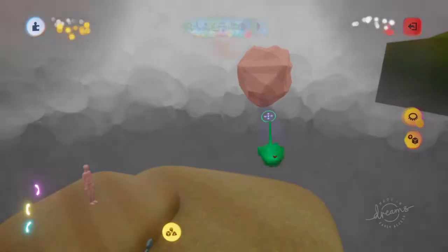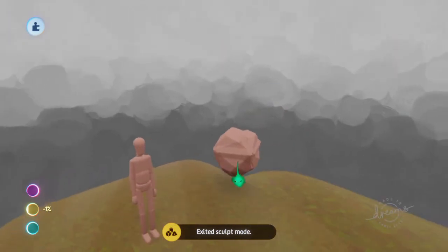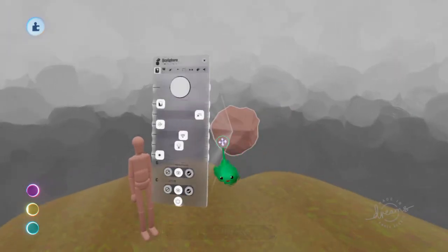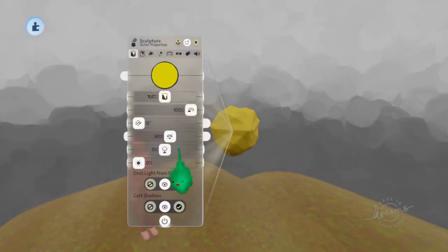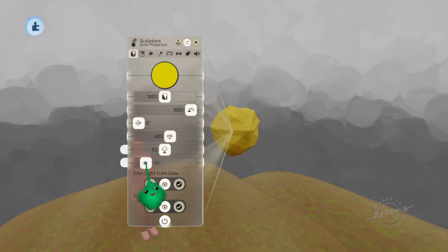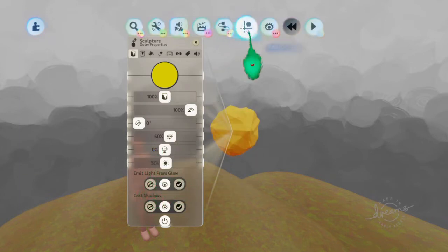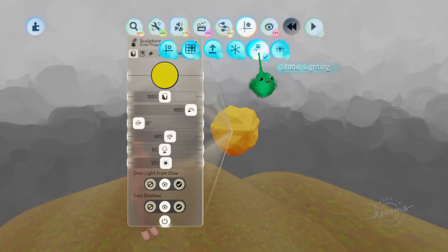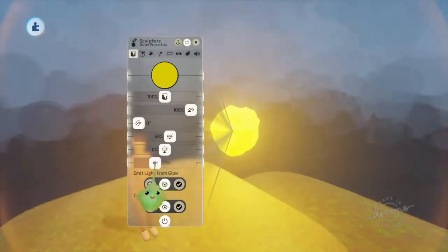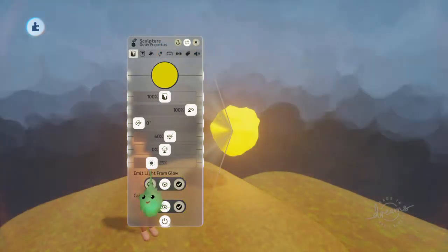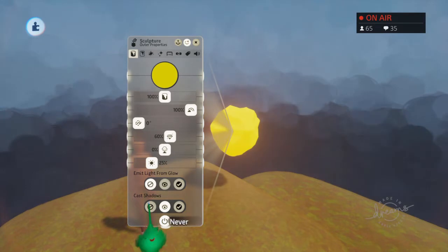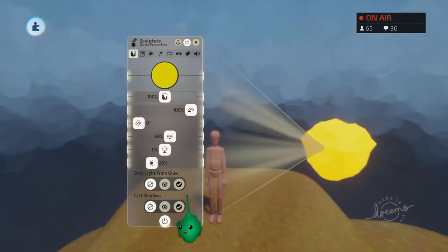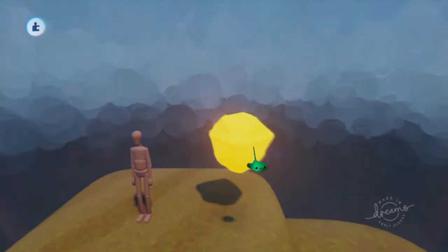Now I can delete that original stamp down there. So let's make this yellow and some glow. Oh, I'm in studio lighting. So I've got some glow. I don't need to cast shadows or anything. Oh, shadows might be useful actually.